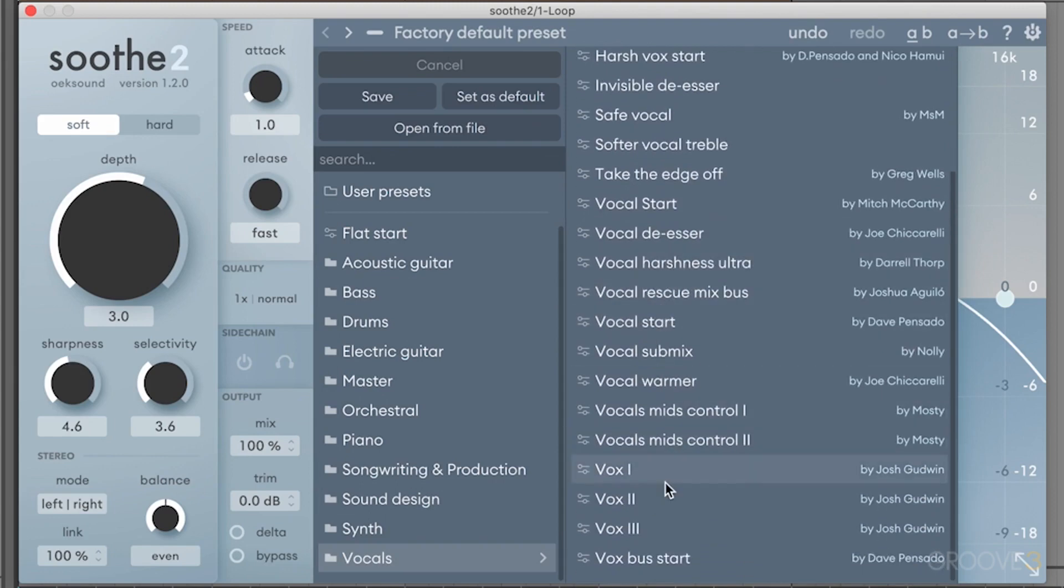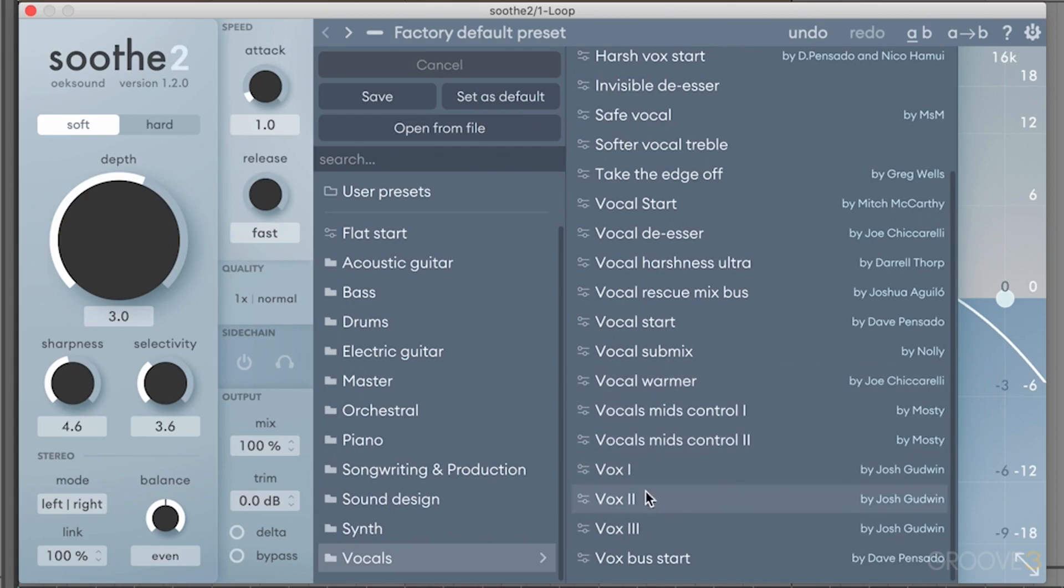Dave Pensato, Josh Goodwin, Joe Ciccarelli as well. And these are really good starting points for vocals. So you can sift through these, find a really good starting off point, and then you go in and individually adjust it depending on your source material.